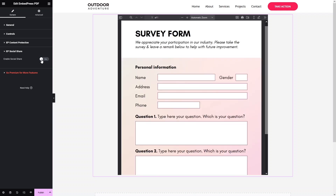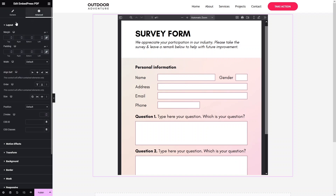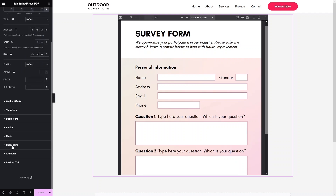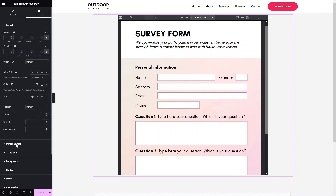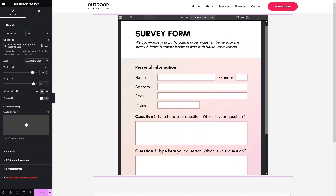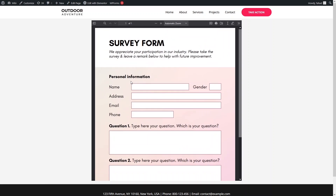If you go into the Advanced settings, you can see similar settings there for Layout, Motion Effects, and a bunch of other options. Now let's click on Publish and then Preview — and now we can see our embedded PDF displayed on our WordPress website.